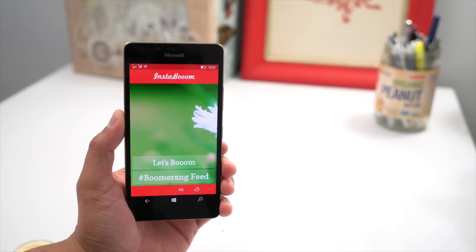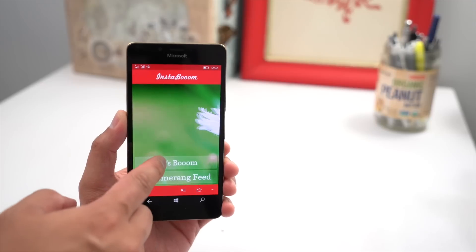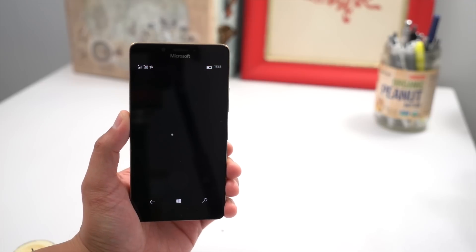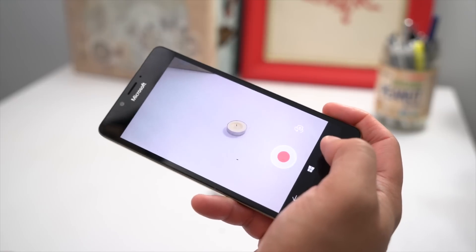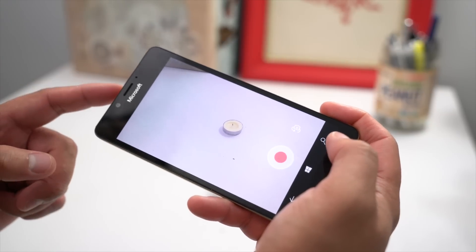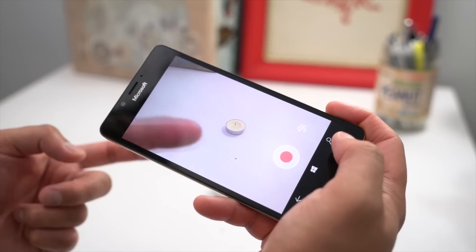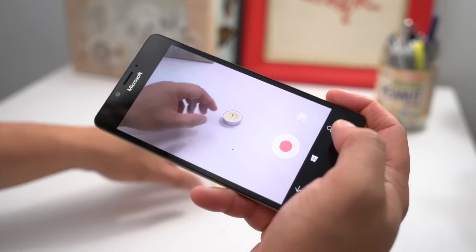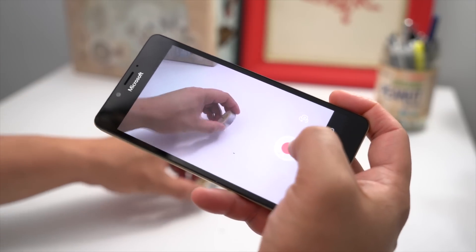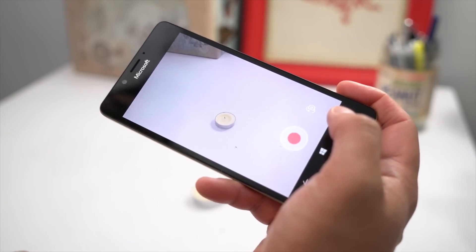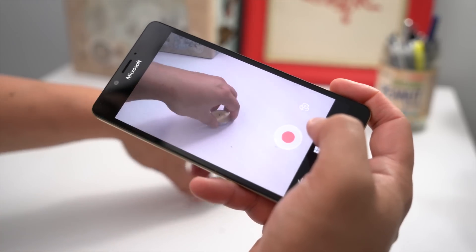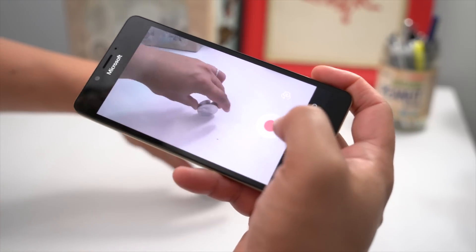If you're ready, let's go ahead and tap Let's Boom. So the camera UI shows up, and you can switch between the selfie camera and the main camera. Press the red button to capture those bursts of images. I'm going to spin this around.